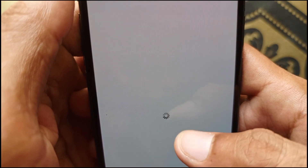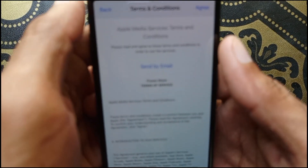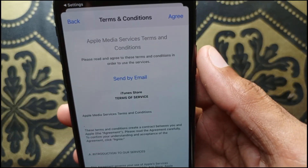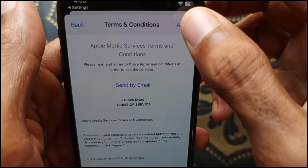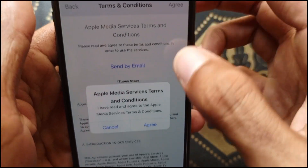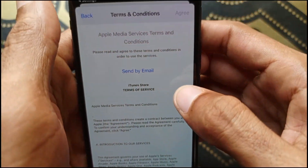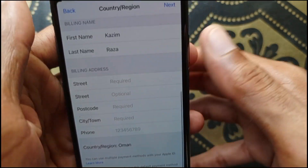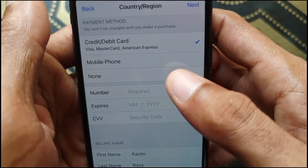After selecting your country, wait for the next page to open. It will show you the Terms and Conditions. Click 'Agree' and then 'Agree' again to confirm, and wait for the next page.